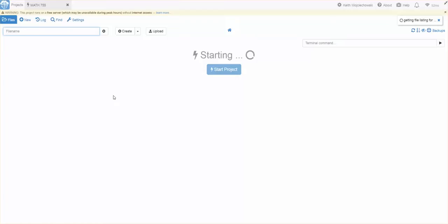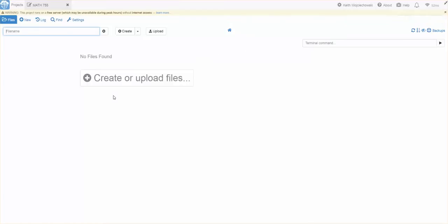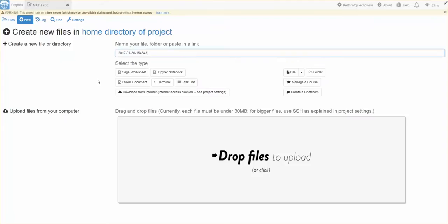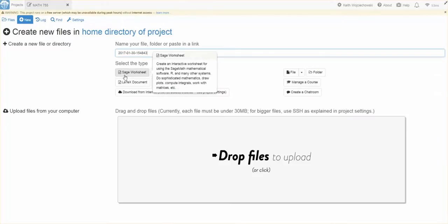Now once the project is created, we're going to want to populate it with different worksheets. And we have some options available to us. We can create a new worksheet by clicking on the New, or clicking on Create or Upload. So since this is available to me, I'll just click on this. Now, we have some choices here.